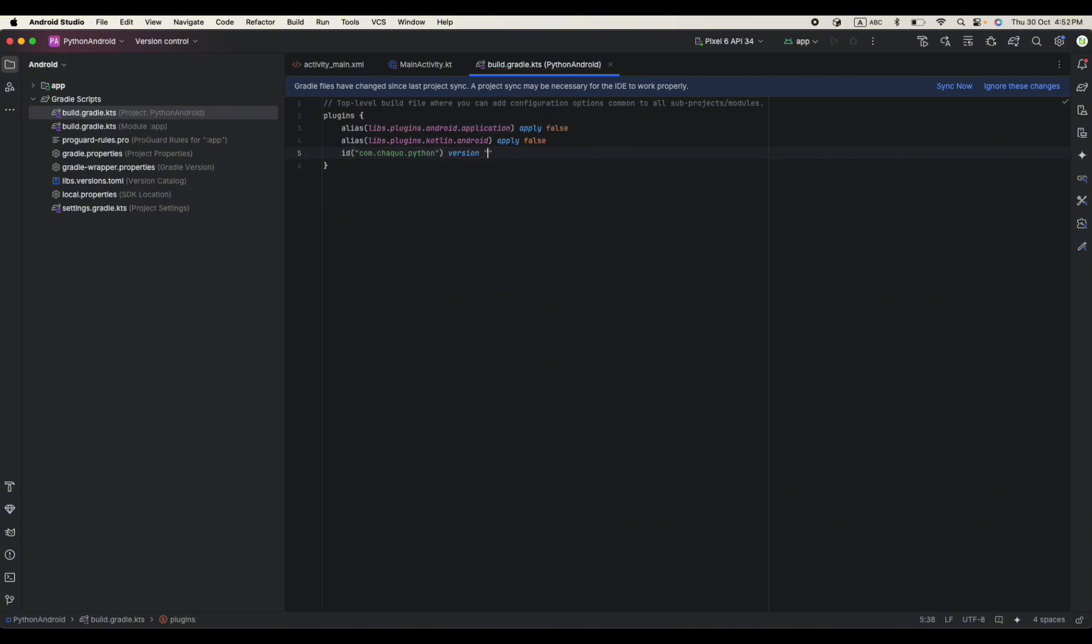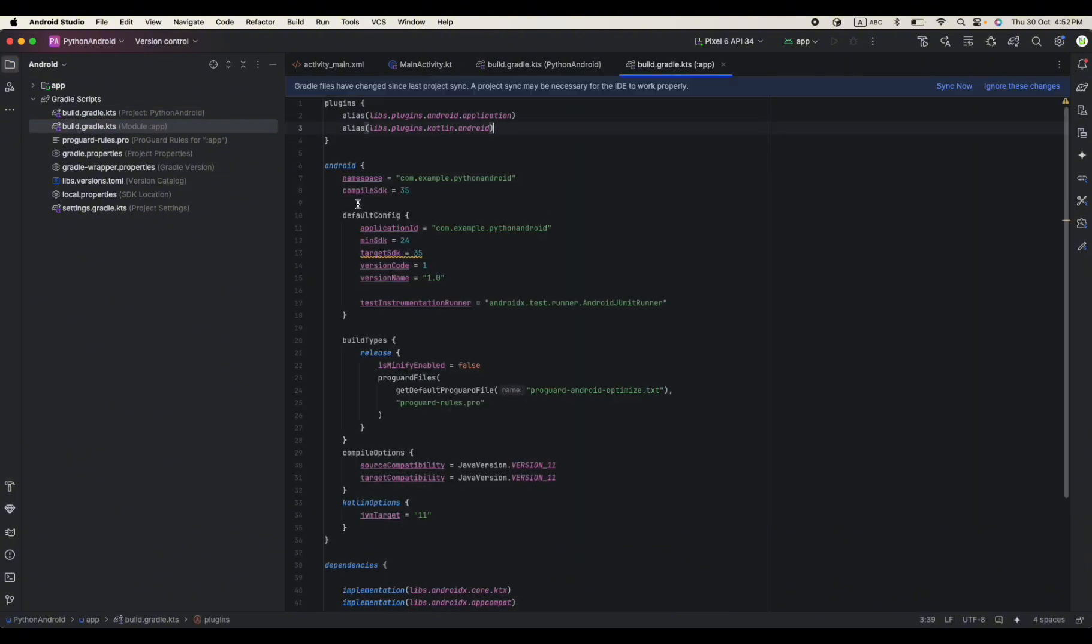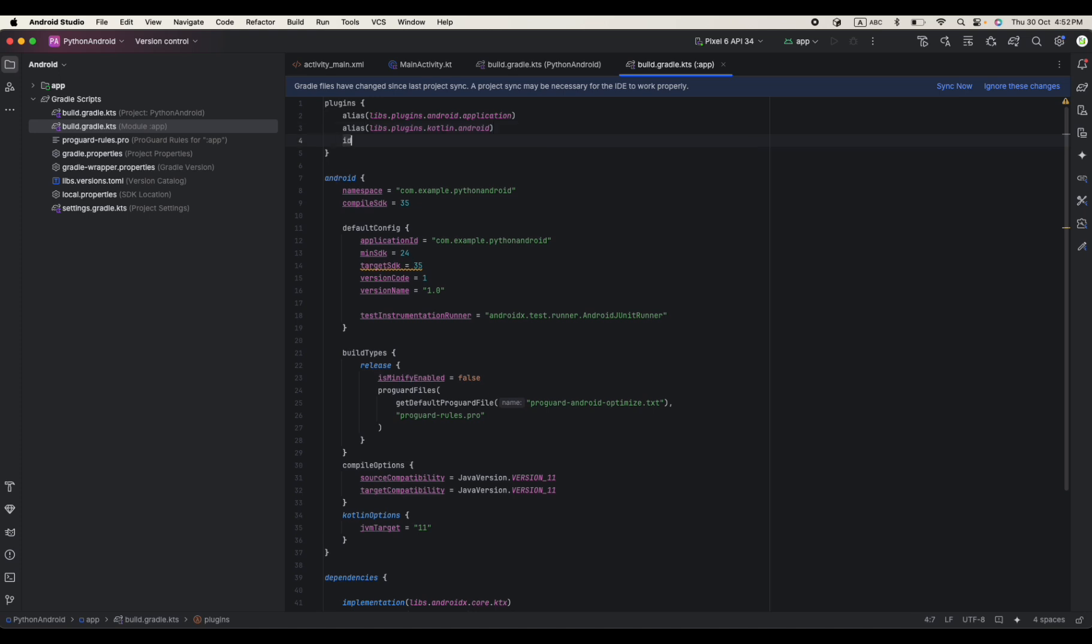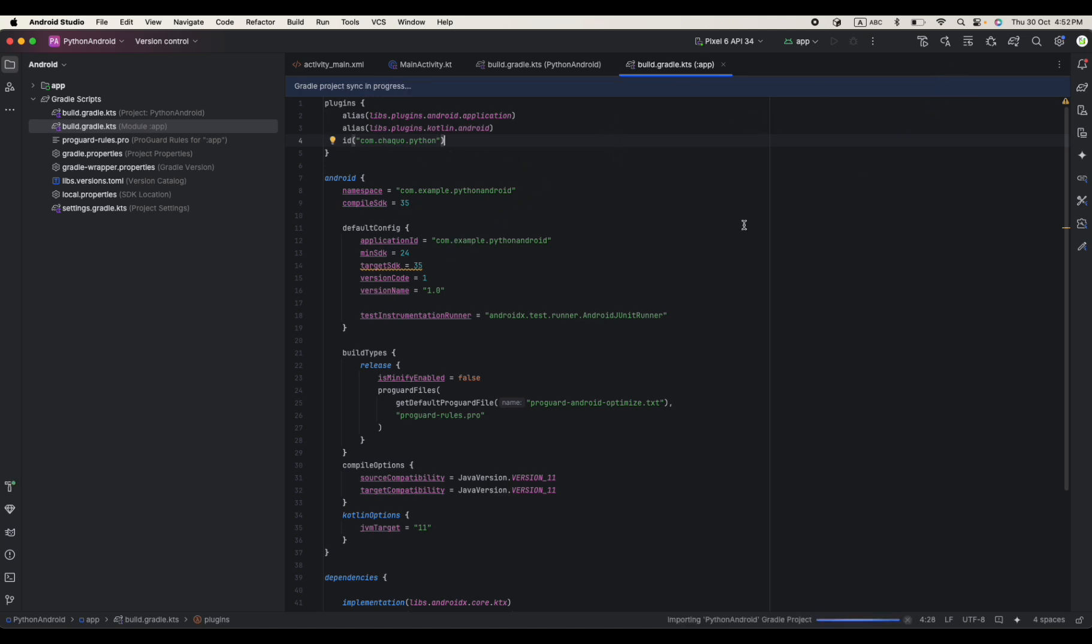In here I will add my Chaquopy. So it's com.chaquo.python and then we define some version for it. The version should be 15.0.1, this actually works for me that's why I put the same version. Apply false and then we go to the module level gradle and we do the same and say com.chaquo.python. Once you add your Chaquopy you just sync your project and see if this really works.